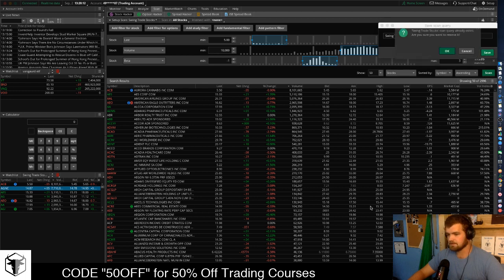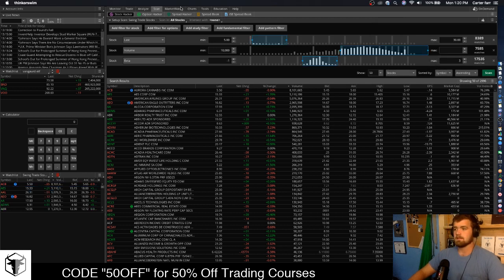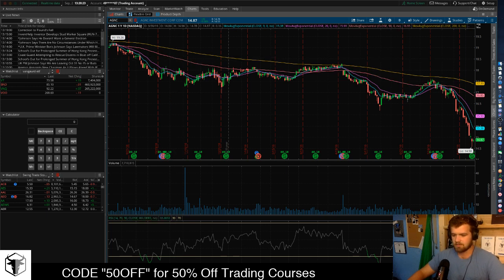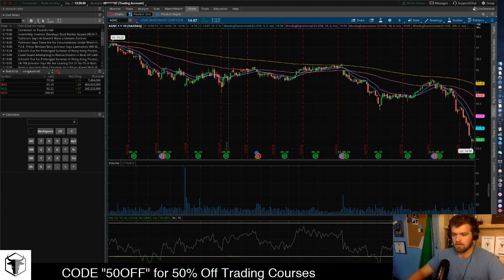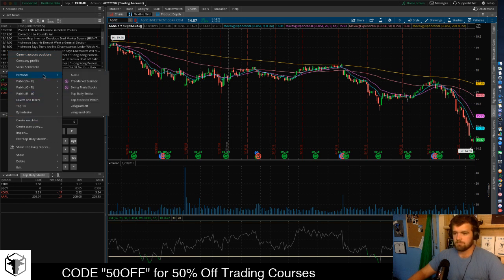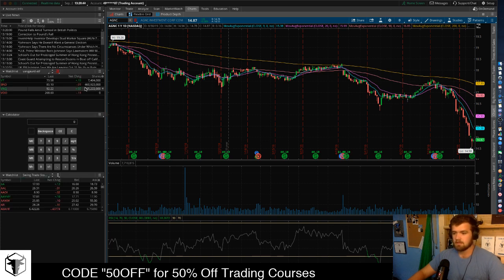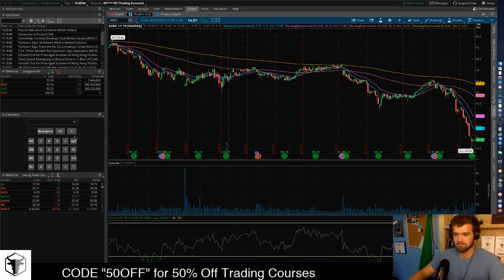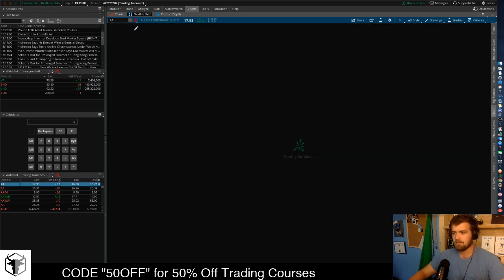We're going to save it as 'Swing Trade Stocks' and replace it. Now we're going to go to Charts. We're going to click Add, then go to Watch List. The watch list will pop up with any old watch lists you have, so go to Personal and then go to the Swing Trade Stocks we just saved. Click that and all of those stocks will filter in. Make sure these are linked up — you see how it says one and it's red — we want to match that so when I click a stock here it changes over on the chart.